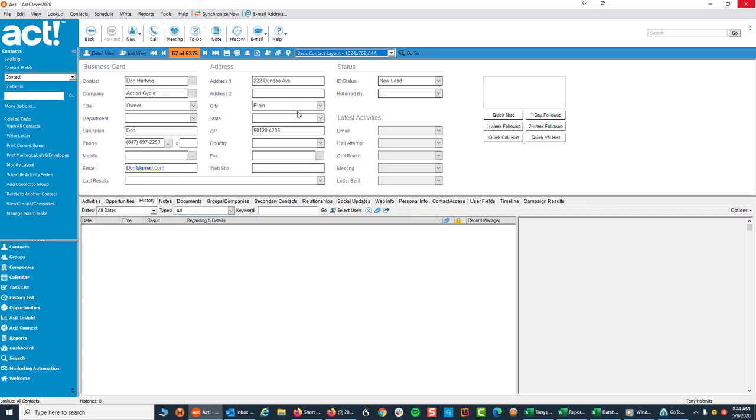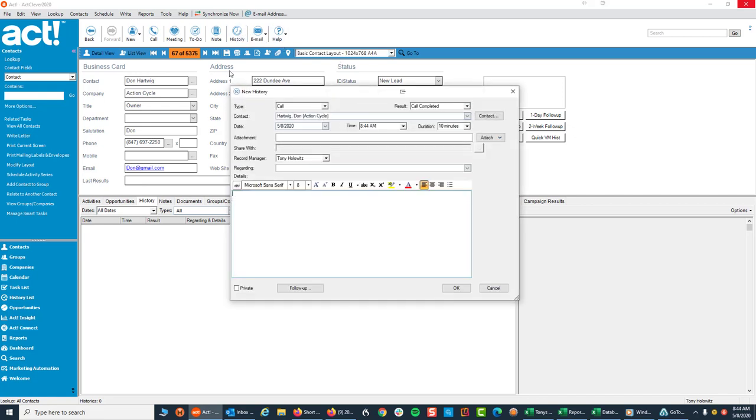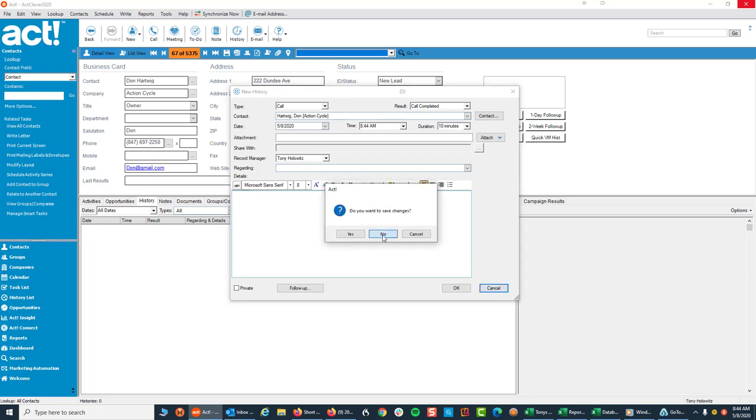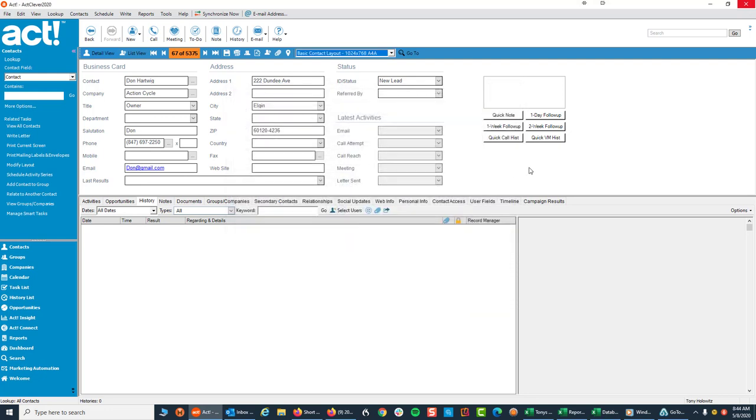So now we have a contact here where if I picked up the phone and called this gentleman and I wanted to record that, what I would do is typically go up and click on History and record that I completed a call. Now, long story on this, I'm not going to get into here, but I always just use one field, the call reach field. I don't worry about call attempt. For most of us, one field is enough to take care of tracking. So I'm going to click Cancel because I don't want to fill that in.